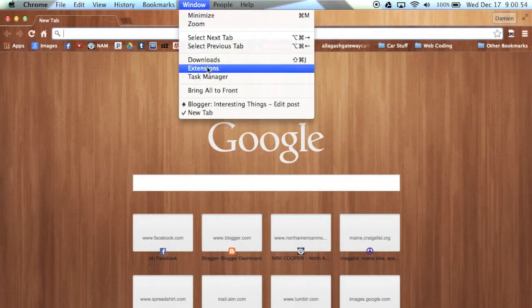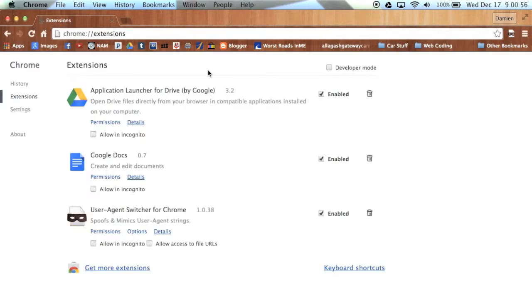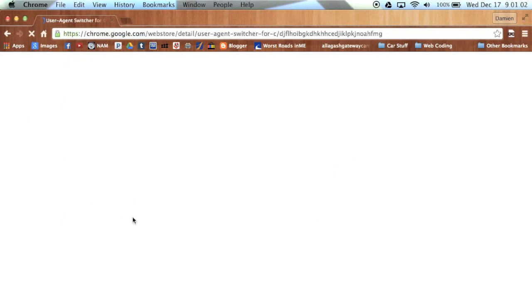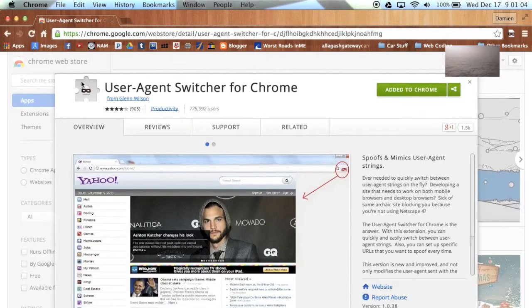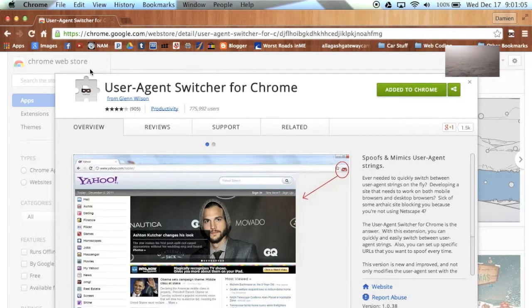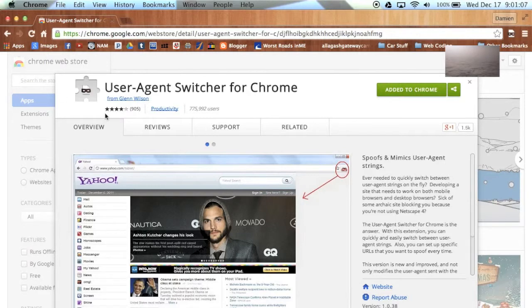First thing I need you to do is open up Google Chrome and go to Extensions under the Window menu. From here, if you don't have the User Agent Switcher for Chrome, click Get More Extensions below, and then search for the User Agent Switcher in the search bar.